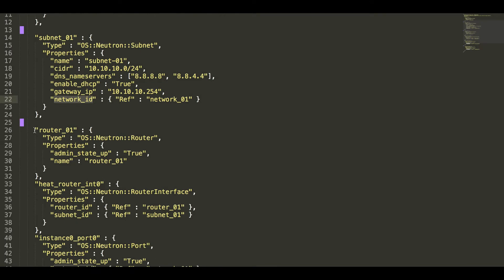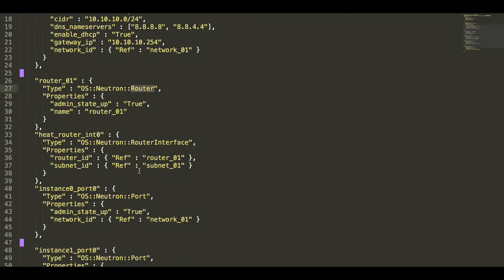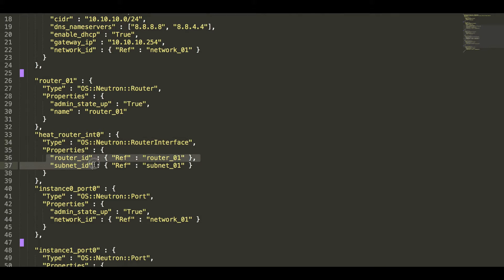Then we have a router defined with OS neutron router object, the router interface, OS neutron router interface, and this router interface will have router ID and the subnet ID.